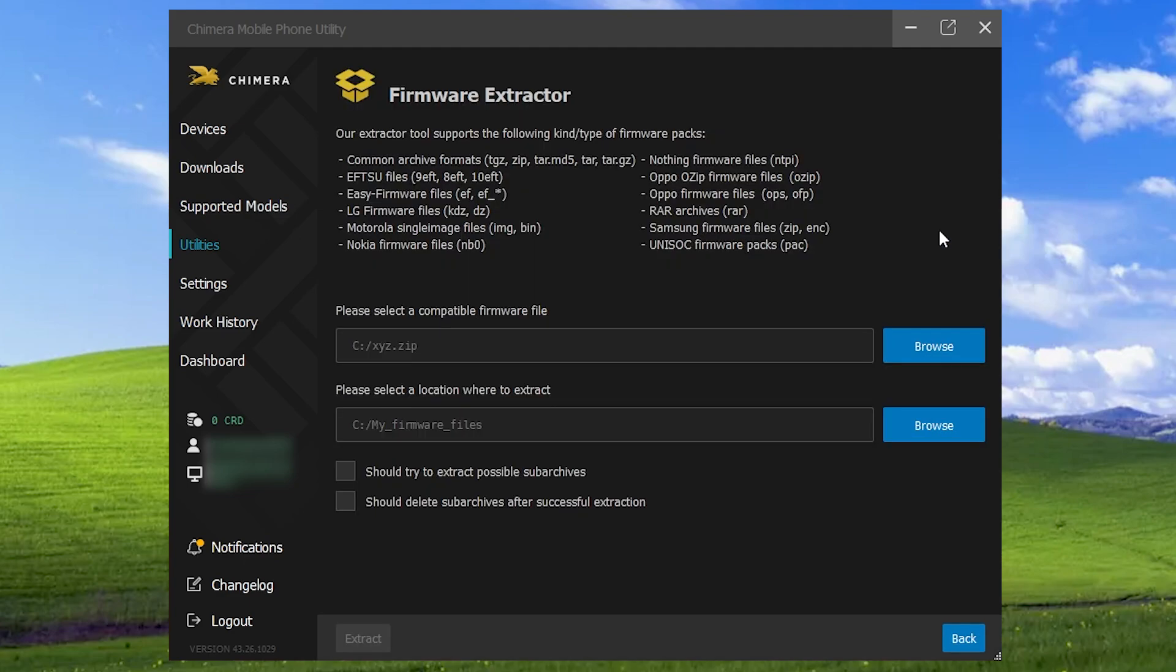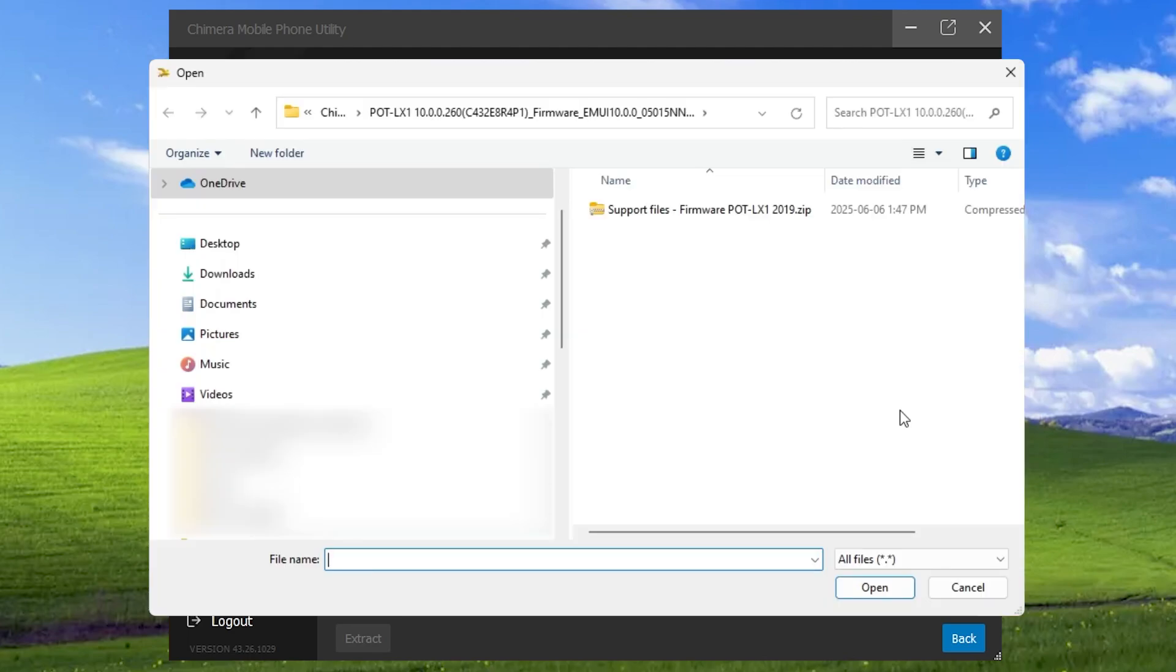The Firmware Extractor is a tool that allows you to unpack firmware files stored in various package formats, including industry-specific extensions, as well as popular archive types like ZIP or RAR. To start, browse for the file you want to extract.